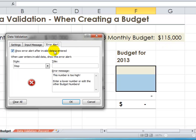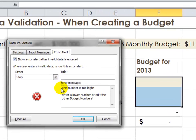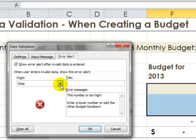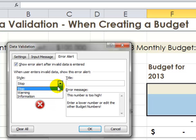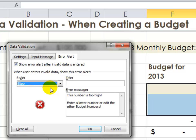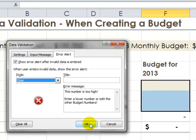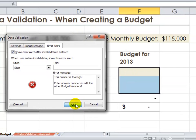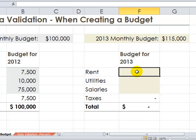To save time, I've already typed in the error alert message. Make sure that you choose the Stop style. There are three styles of error alerts, but only the Stop style will prevent an entry from proceeding further unless the entry is corrected. Now click OK.